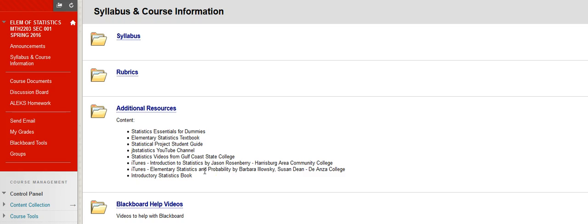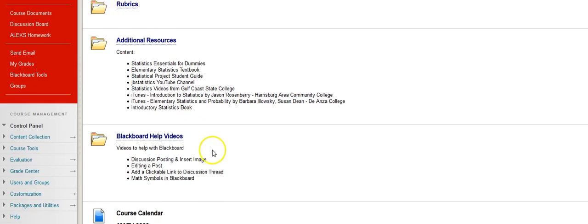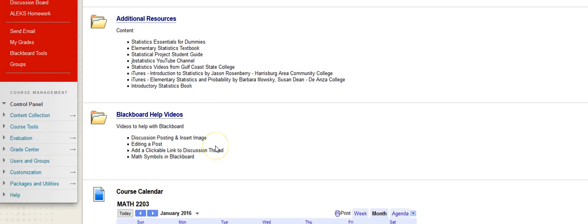If you have any questions, if you want a different way to look at how to solve the problem, maybe you just want to look at a different book. You're not fond of the e-book. You can do anything you want. There's all these great resources here. There's also some Blackboard help videos should you need them.